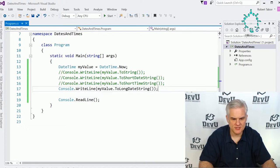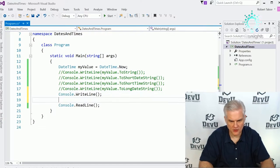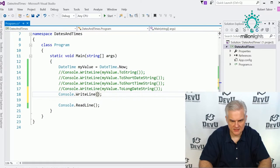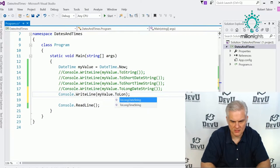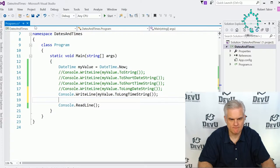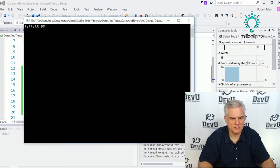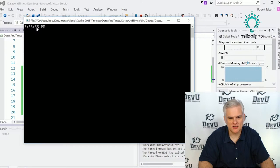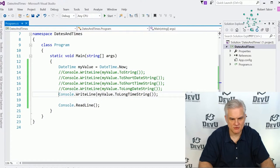We can do the same longer version for time as well — myValue.ToLongTimeString. You can see that not only do we have hours and minutes, but also seconds in the long time string.